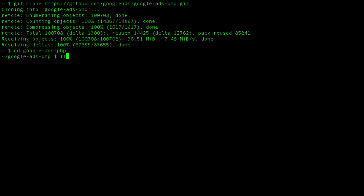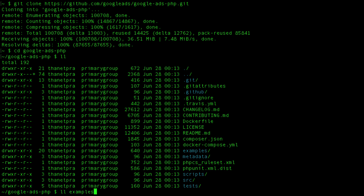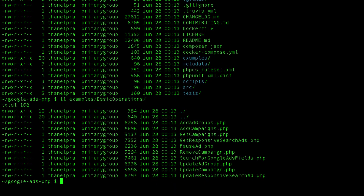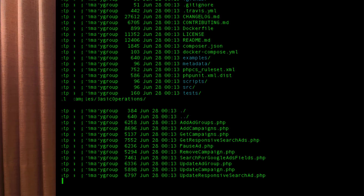As you can see, this contains several subdirectories, such as src, tests, and examples. After completing the steps in this video, I will demonstrate in the next video how to run add campaigns found in this examples directory. But now, let's shift our focus back to preparing the library for running code examples.